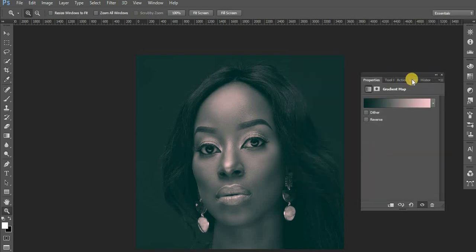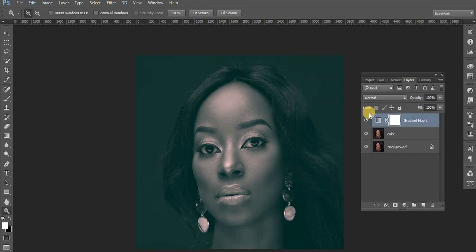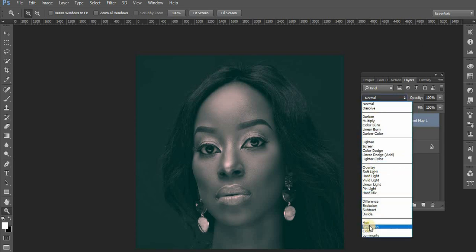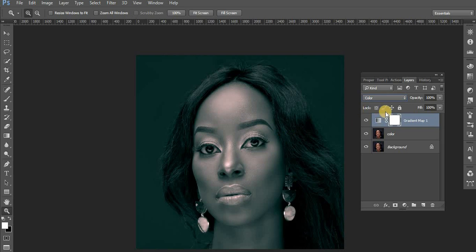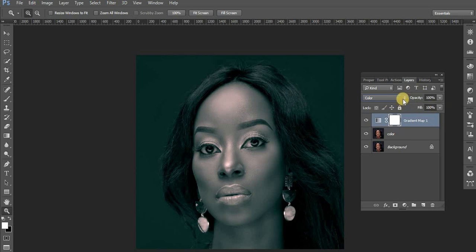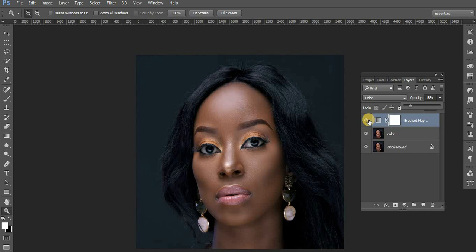After setting the gradient map, change the blend mode to Color. Using the Color blend mode helps us not lose the contrast of the image. Then we reduce the opacity just a little bit — I don't want to take it overboard — but this gives us the feel of desaturating the colors a bit and adding some mood.